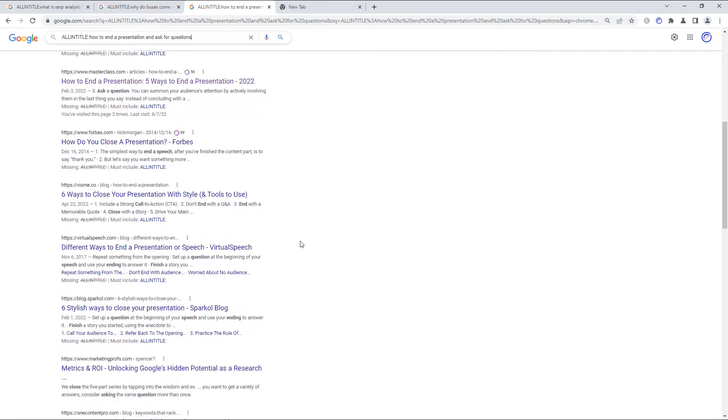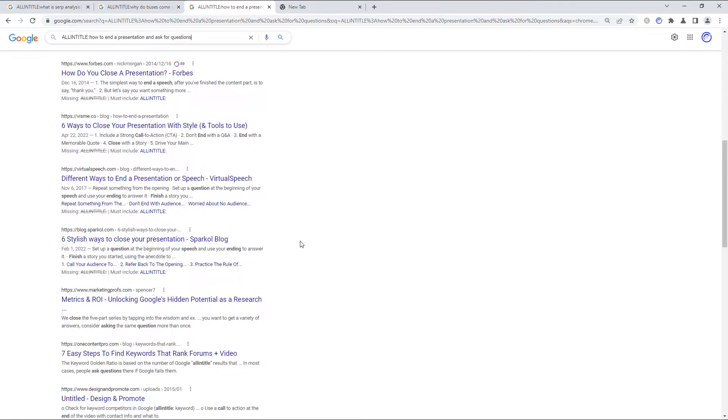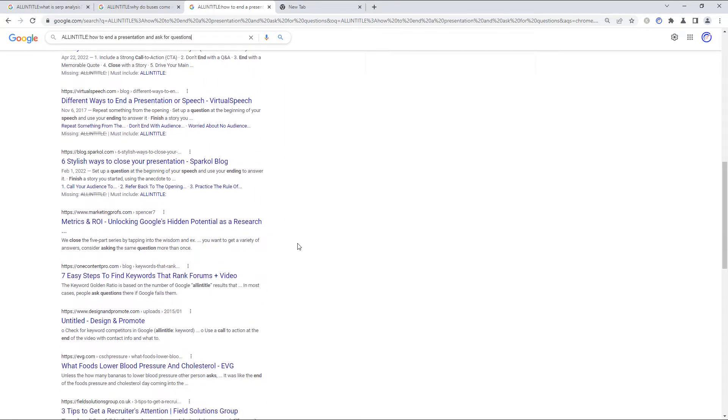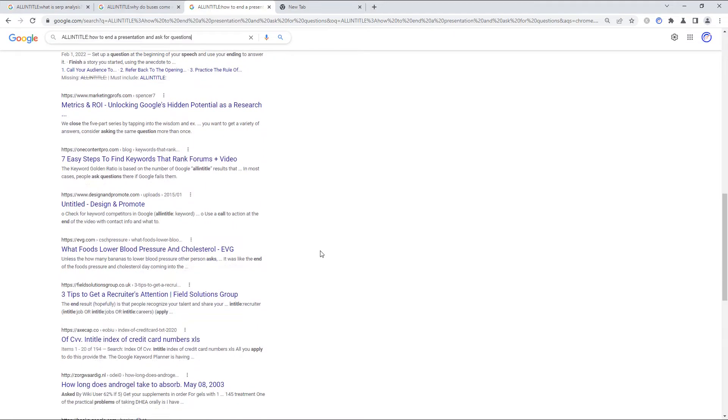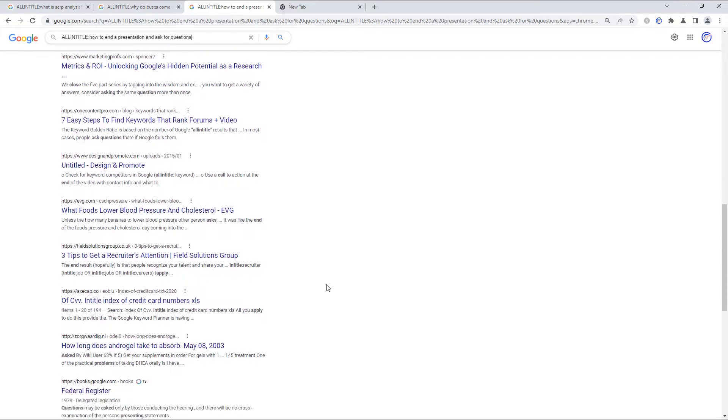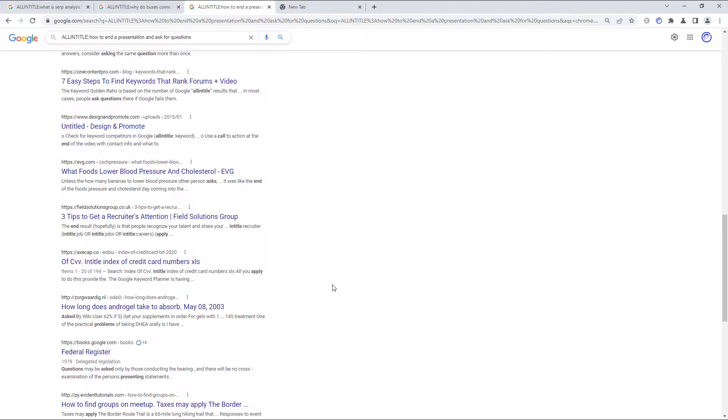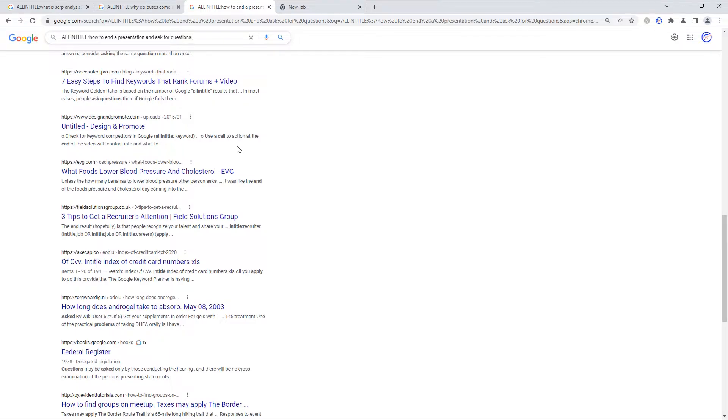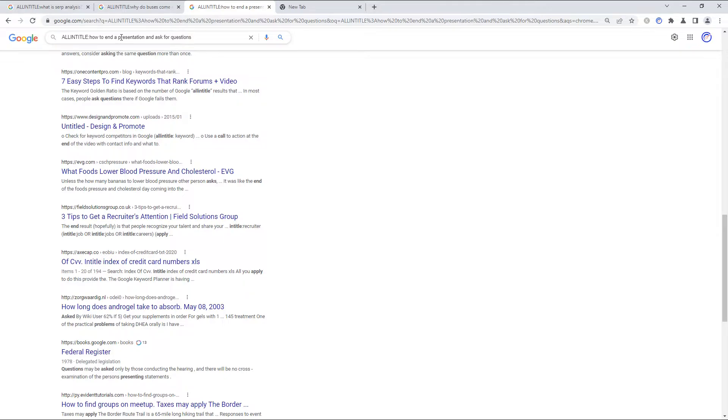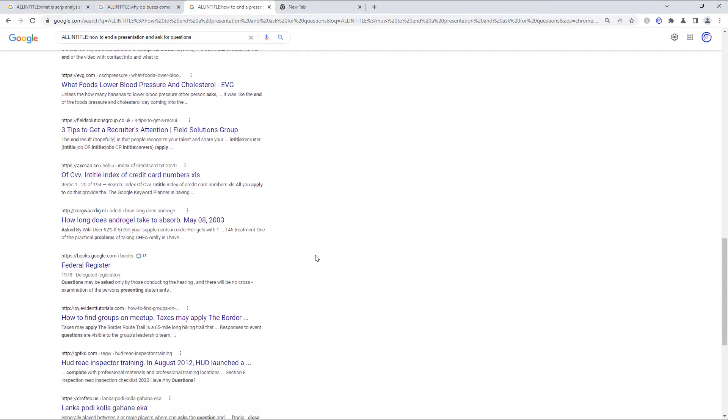And not only that, but as we scroll down, once again, we see that there are fewer pages that actually have anything to do with this topic. What foods lower blood pressure and cholesterol? I've done a lot of presentations. I've spoken in front of folks and I get nervous and maybe I get high blood pressure when I'm preparing for a talk. But I don't think that blood pressure and cholesterol have much of anything to do with giving a presentation and asking for questions.